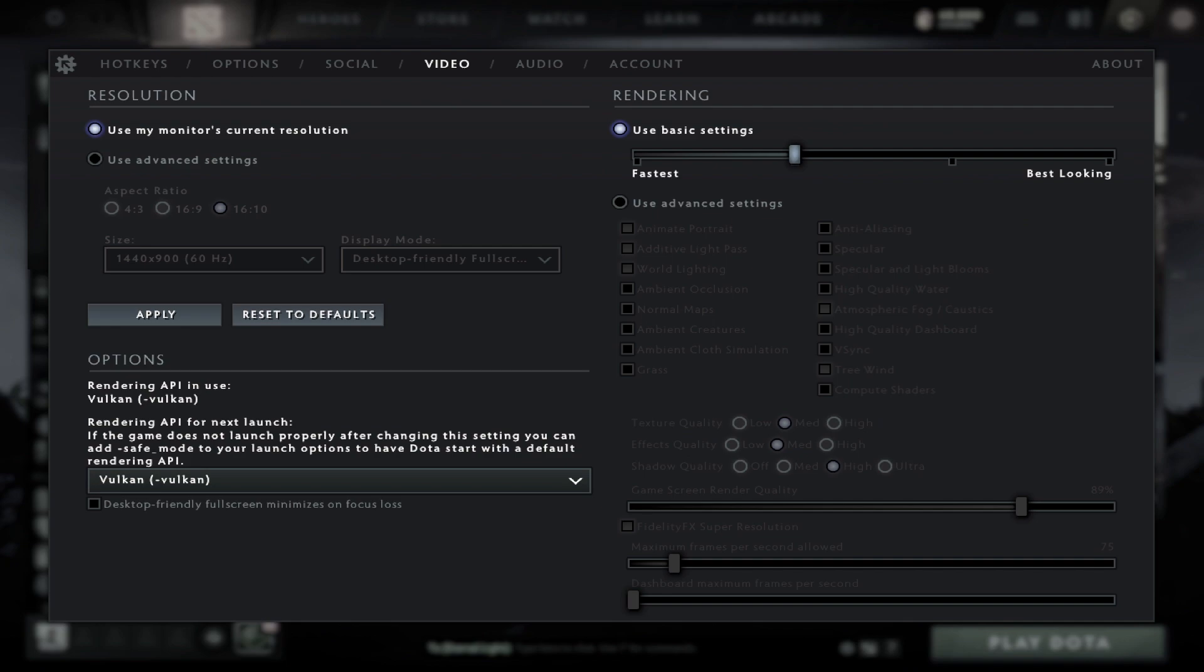If you're still having issues, you can go to the library, right-click Dota 2, go to properties, and set the launch option to -dx9. I will put this description in the comments.